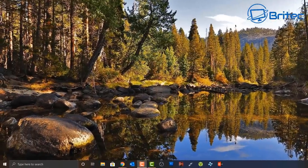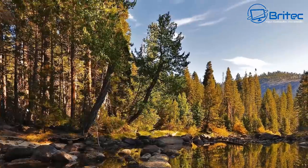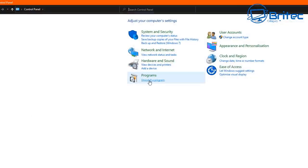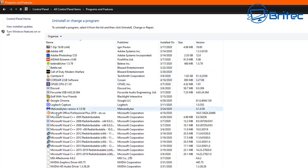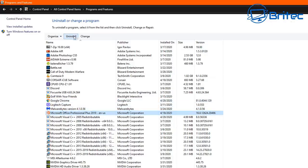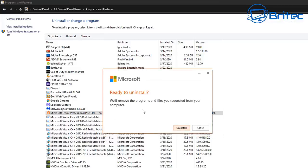Go to the search box, type 'Control Panel,' and open it. Go to 'Uninstall a Program.' Sometimes just uninstalling and reinstalling the program fixes the issue. Go to Programs and Features, find the program you're having trouble with, click on it, and click Uninstall. For programs like Office, you may also get the option to Repair rather than uninstall — but do a fresh install just in case.